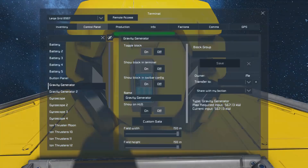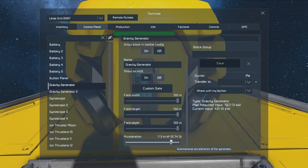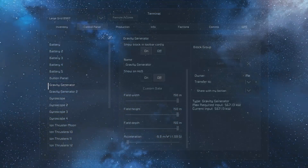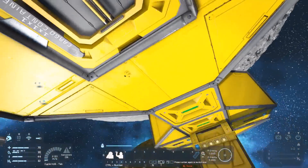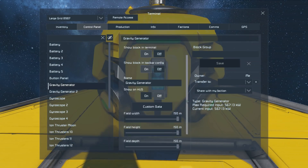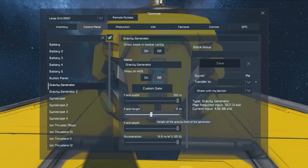Gravity generators are pretty simple things. They have the size of the volume that they generate gravity for, and they have the amount of gravity they generate — anywhere from 1g all the way to negative 1g. Those directions are relative to the position of the gravity generator, with the bottom being the bit that's attached. It's important to know the size of our gravity generator's field, not only because reducing it reduces power, but also because there may be situations where you don't want overlap.